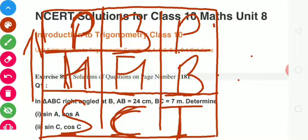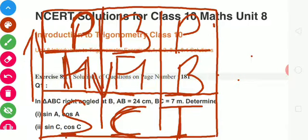The remaining 3 ratios are reciprocals of the first 3. Sine ka reciprocal hota hai cosec, toh cosec ka formula ho jayega hypotenuse by perpendicular. Cos ka reciprocal hota hai sec, sec ka ho jayega hypotenuse by base. Tan ka reciprocal hota hai cot, cot ka ratio hai base by perpendicular. Yeh jo 6 ratios hain, inhe aap is mnemonic se yaad kar sakte hain: Pandit Badri Parsaad Har Har Bhole Sona Chandi Tole.